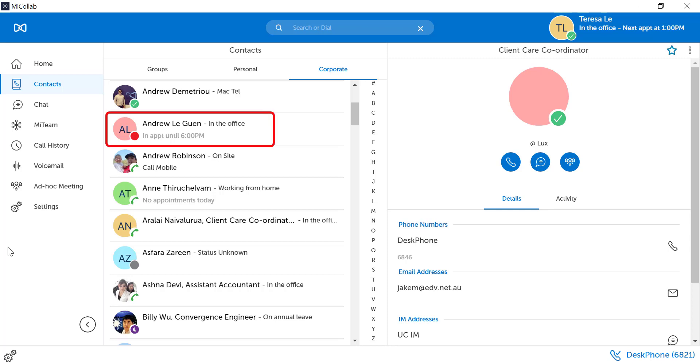For example, you can see users that are in an appointment until 6pm. They are currently busy.